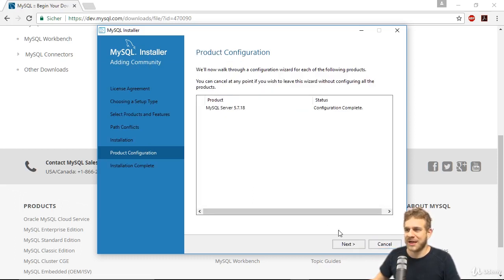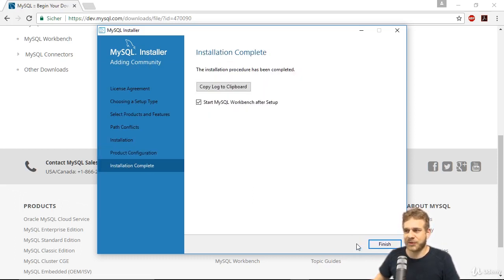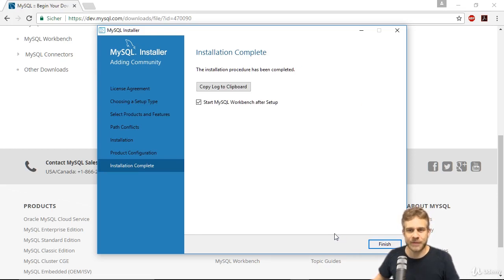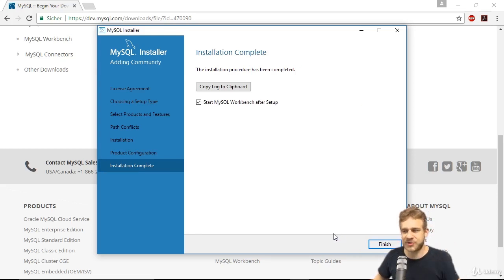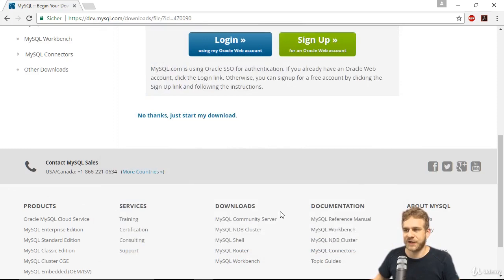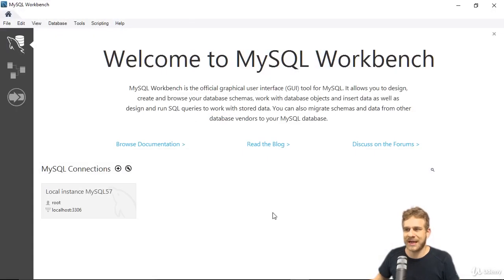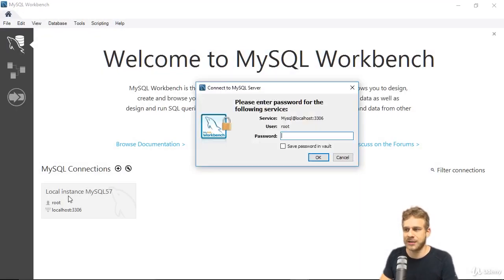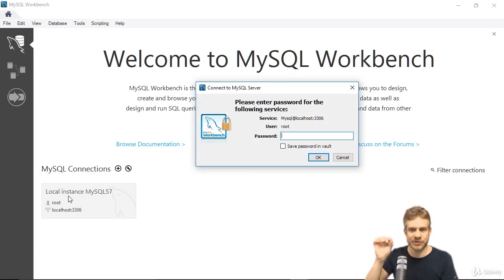It finished, so I can click finish. Now we can click next one more time and then start the MySQL workbench, this tool we can use to administer the database. Let's hit finish here, and it starts up the workbench. We can now connect to our database by clicking on it, and here we should enter that password you gave that root user.